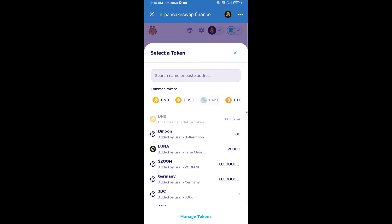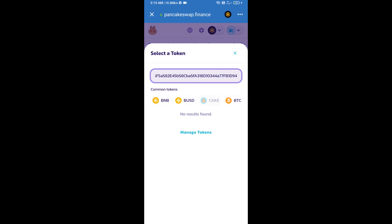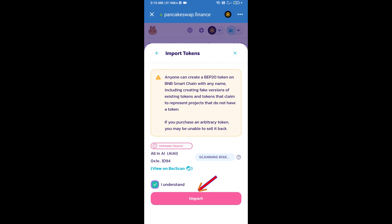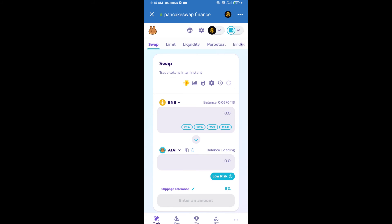Paste the address here, click on import, click on I understand, and re-click on import.